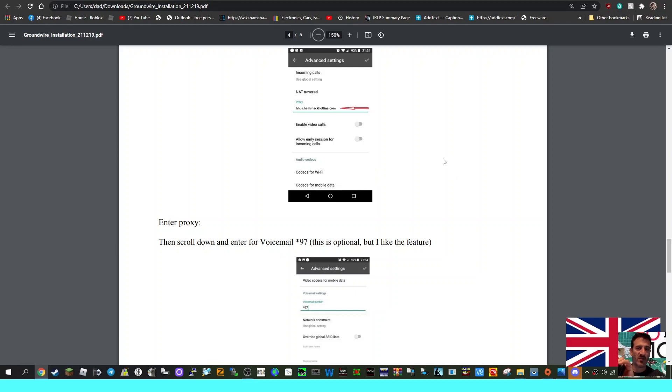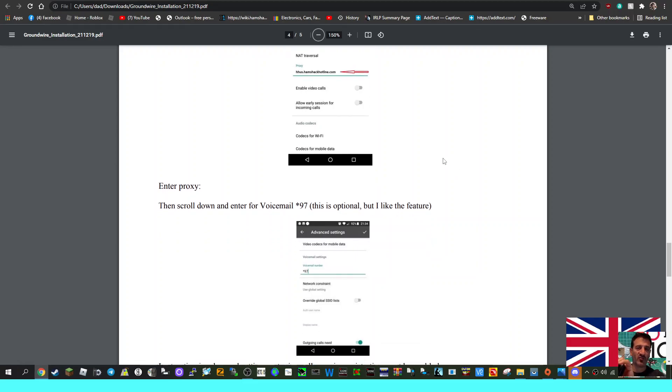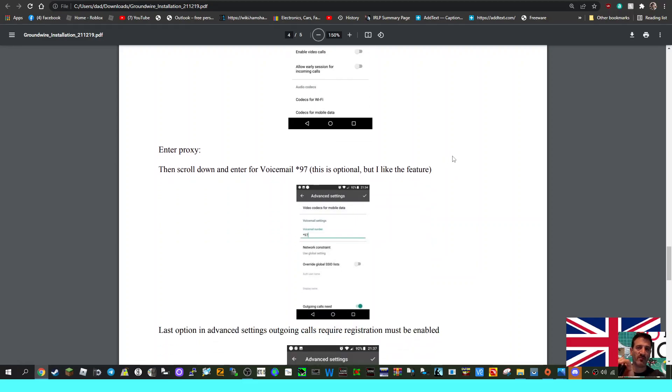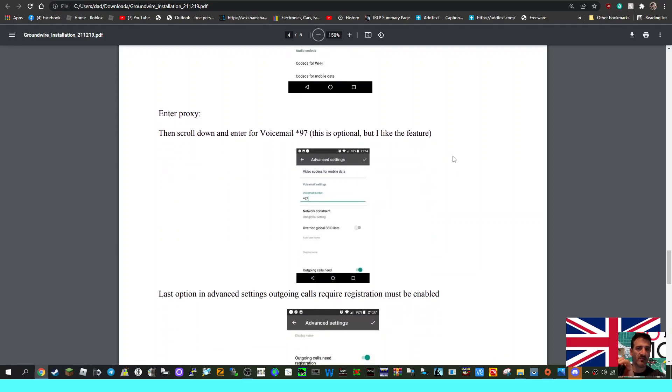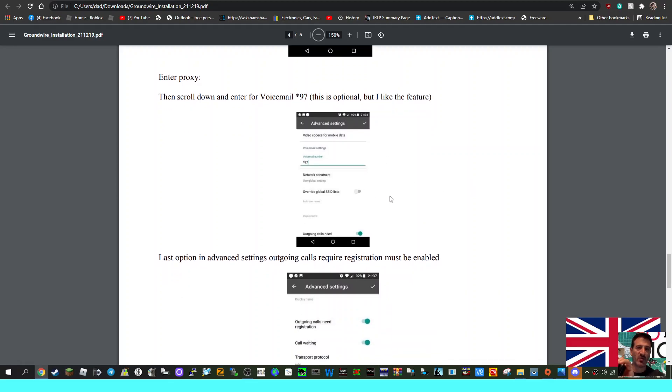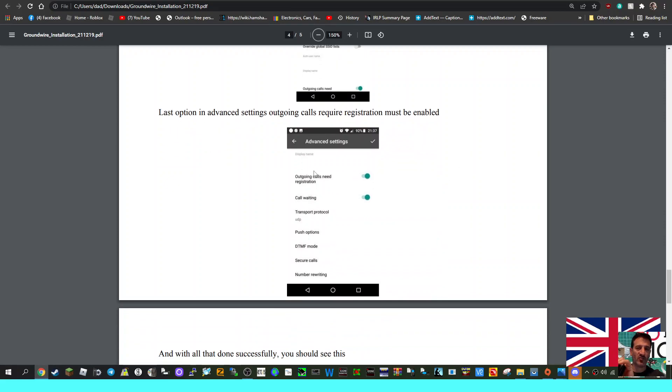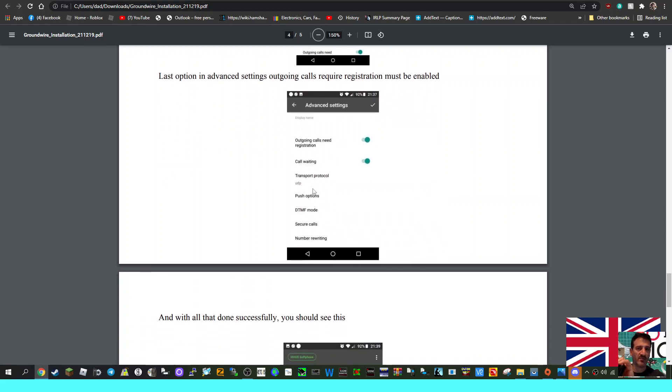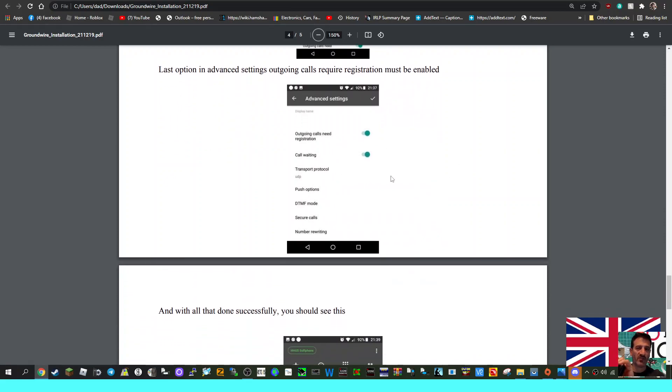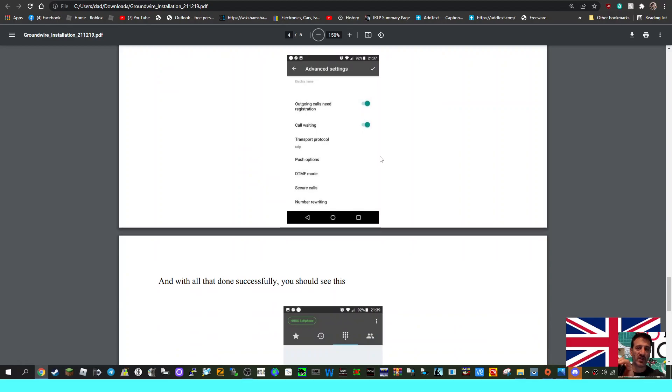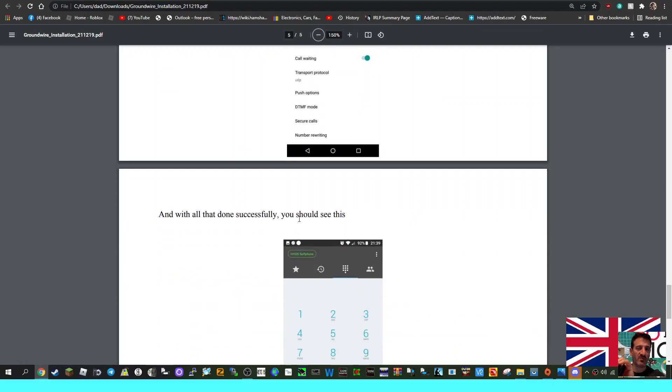Codecs for Mobile Data - that's left the same. Then scroll down. In this section, Video Codecs for Mobile Data, you can add here where it says Voicemail Number *97 - optional. Override Global SSID List off. Outgoing Calls is on. Last option in Advanced Settings - Outgoing Calls Require Registration must be enabled. Call Rating on, and then Transport Protocol is UDP. Push Options all the same.